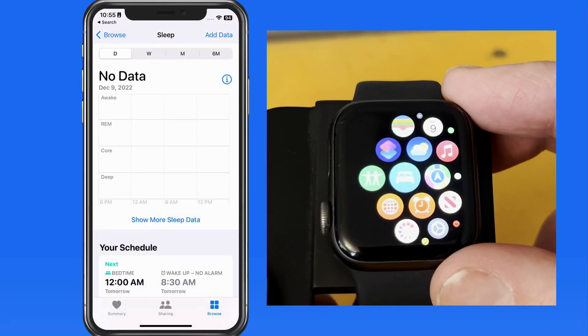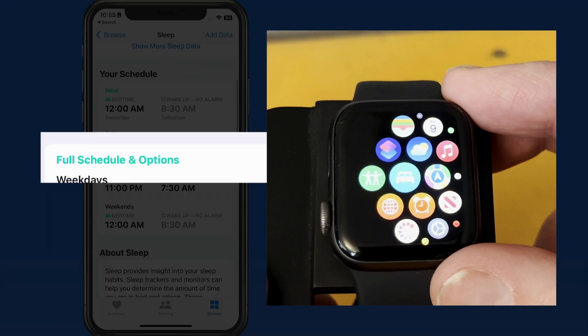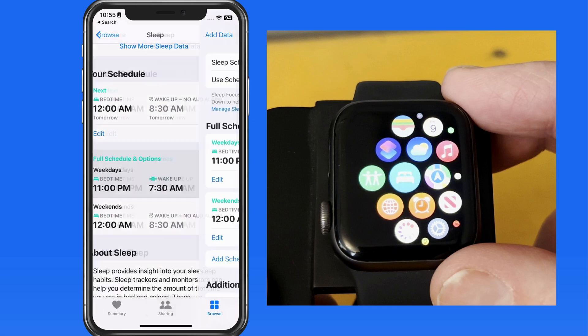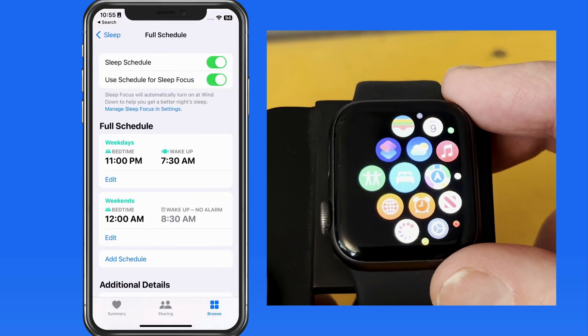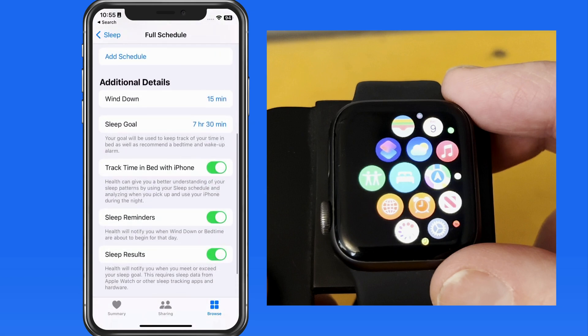We can also do this on the iPhone from the sleep section of the Health app, then Full Schedule and Options. In here, we have full control of sleep schedules, wind-down, sleep goal, and more.